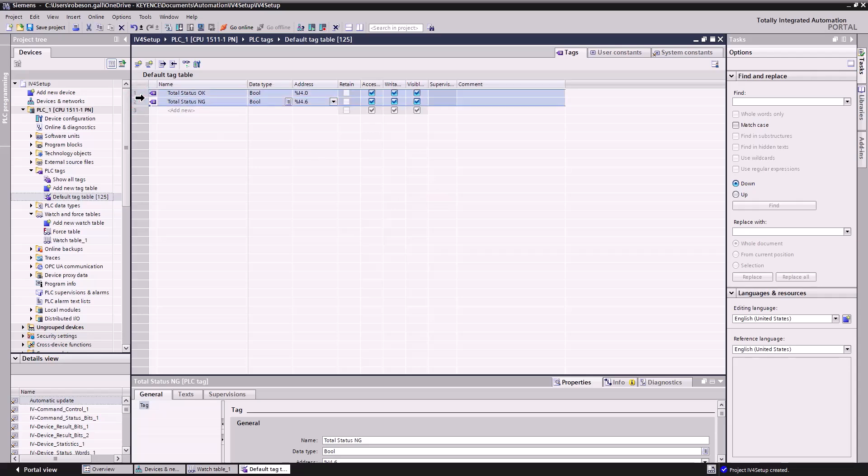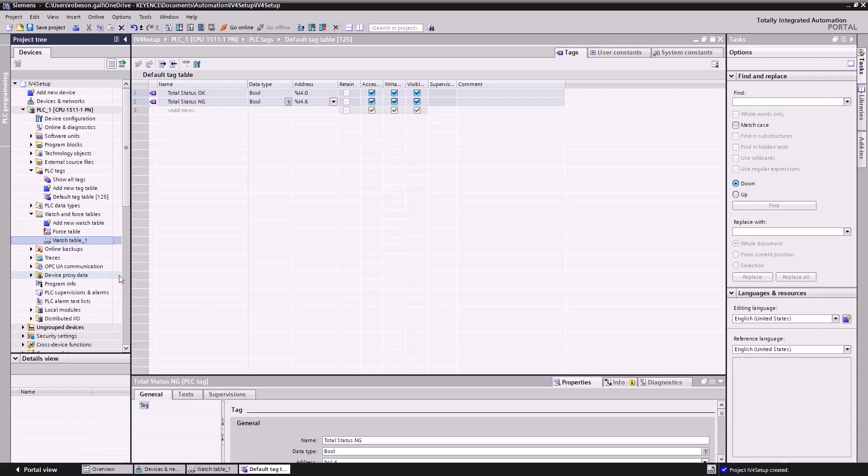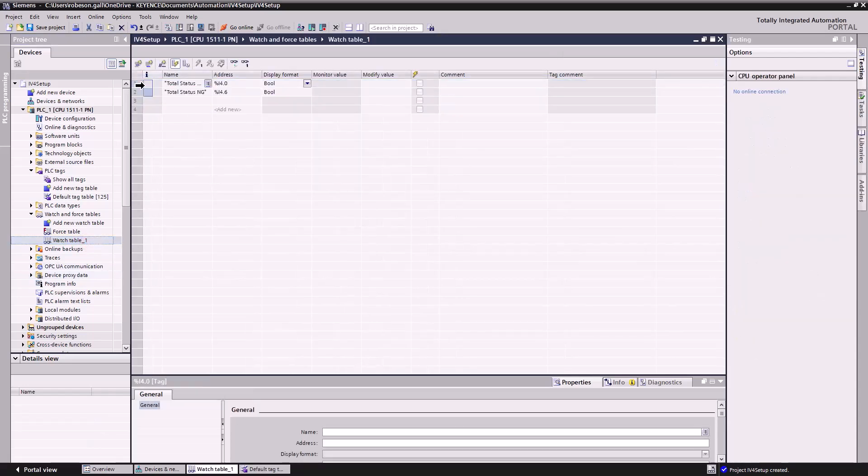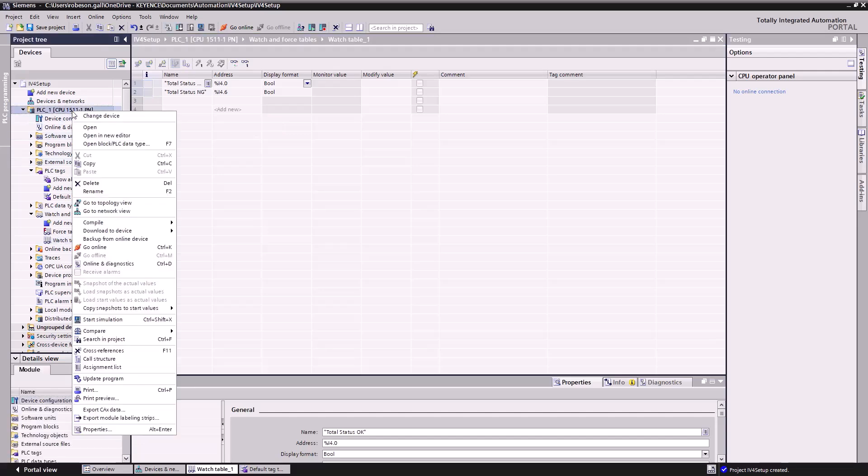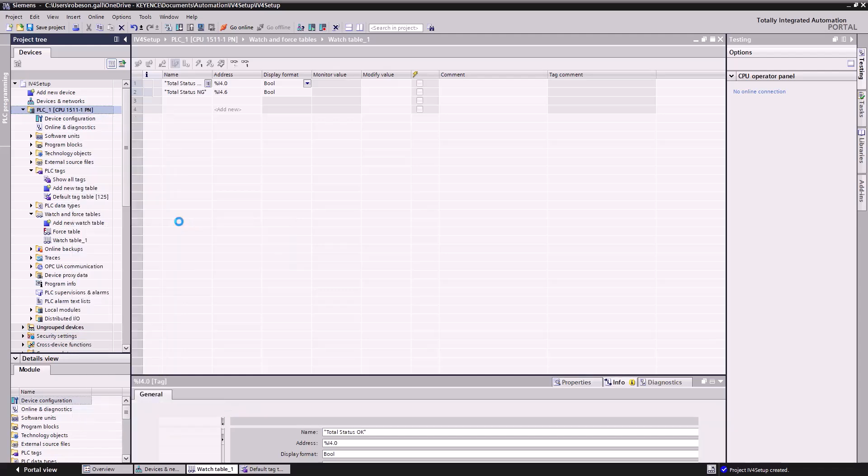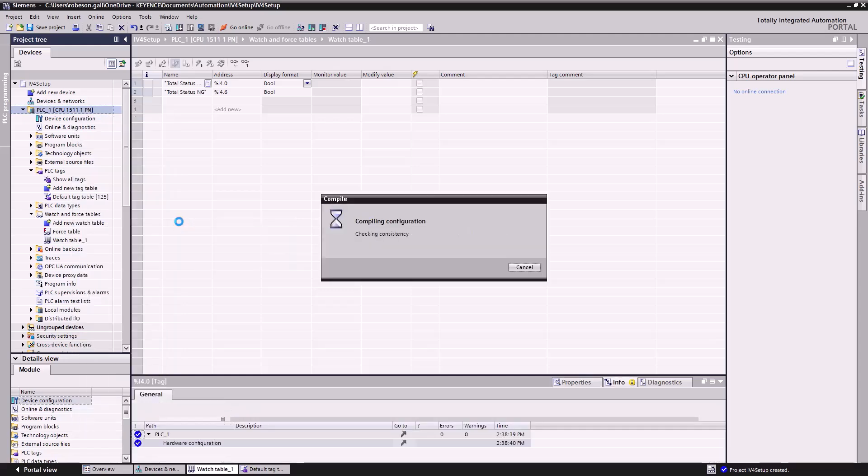I'm going to copy these over into that watch table we made so that we can watch the bits change once we get connected, and then I'll show you how we get all connected here. So we'll right-click this, hit compile, hardware and software only changes what I'll select.